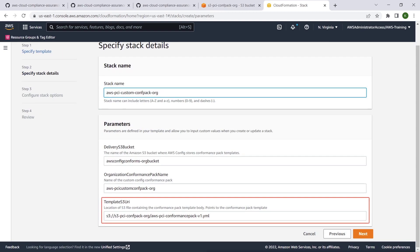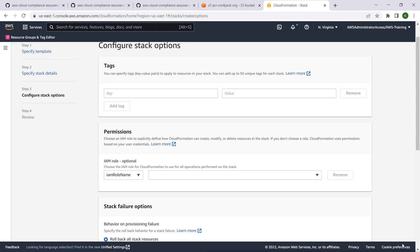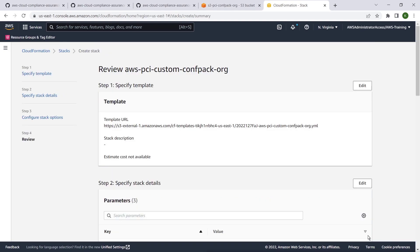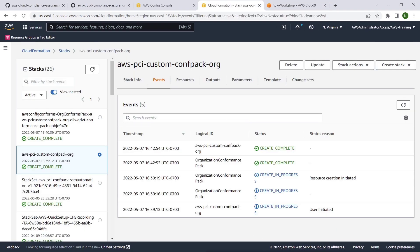We will also ensure that the template S3 URI parameter points to the S3 URI of our uploaded custom conformance pack. We will keep everything else as it is and create the stack.